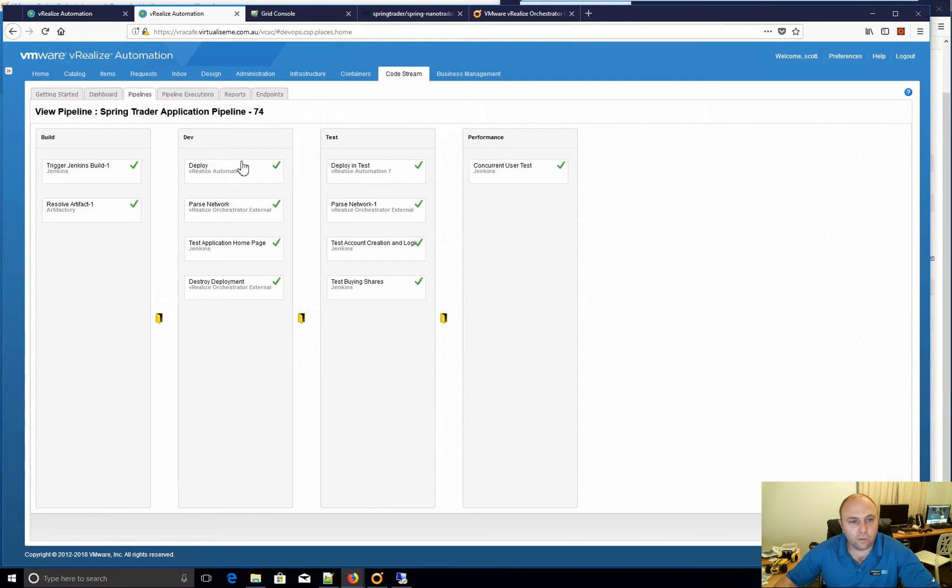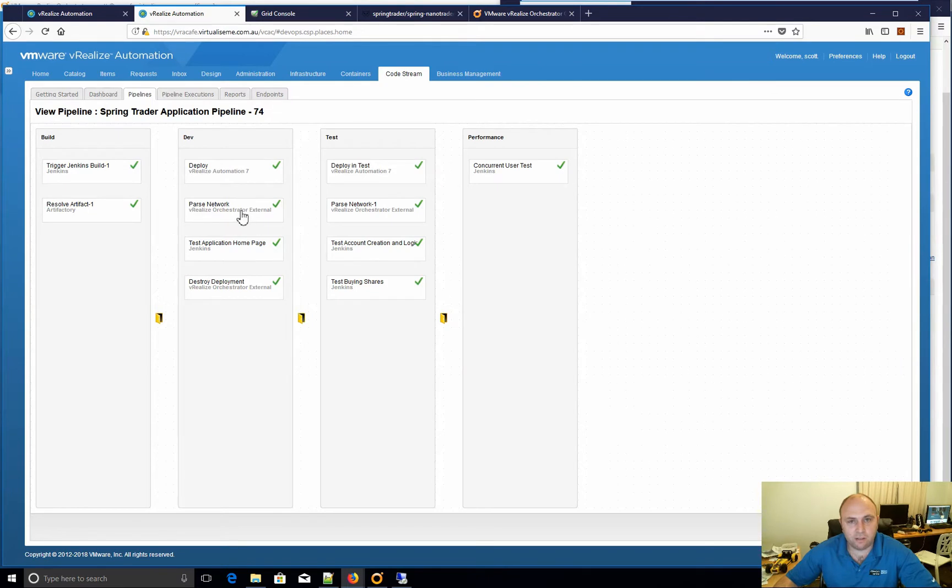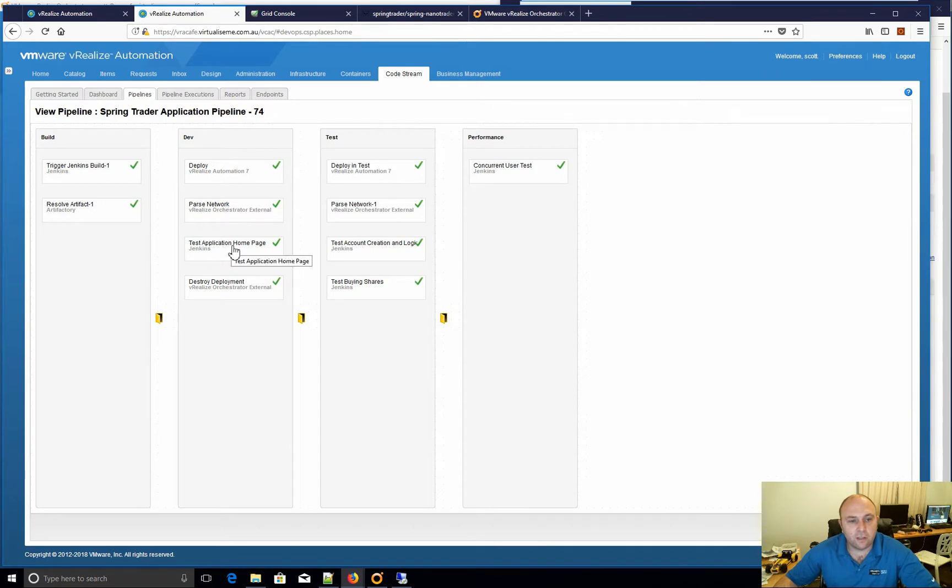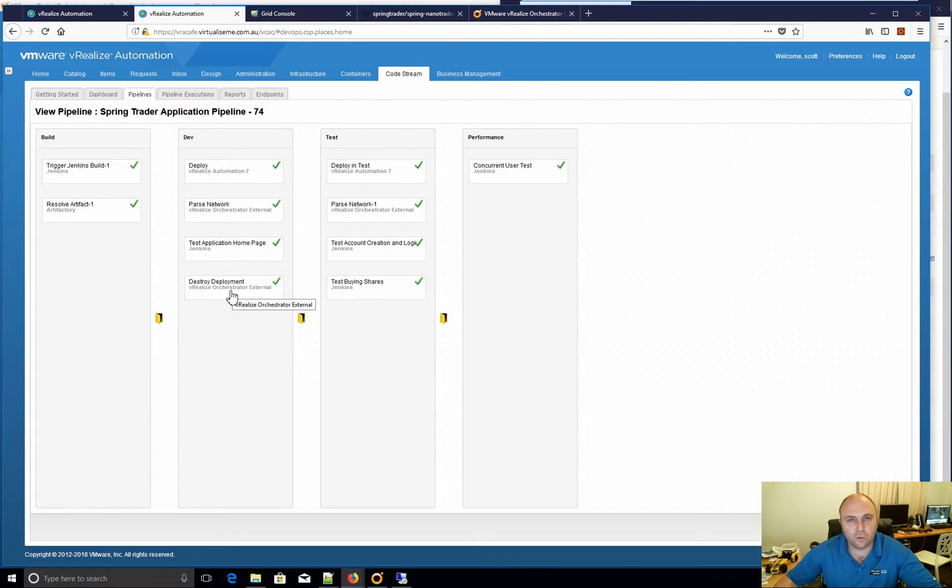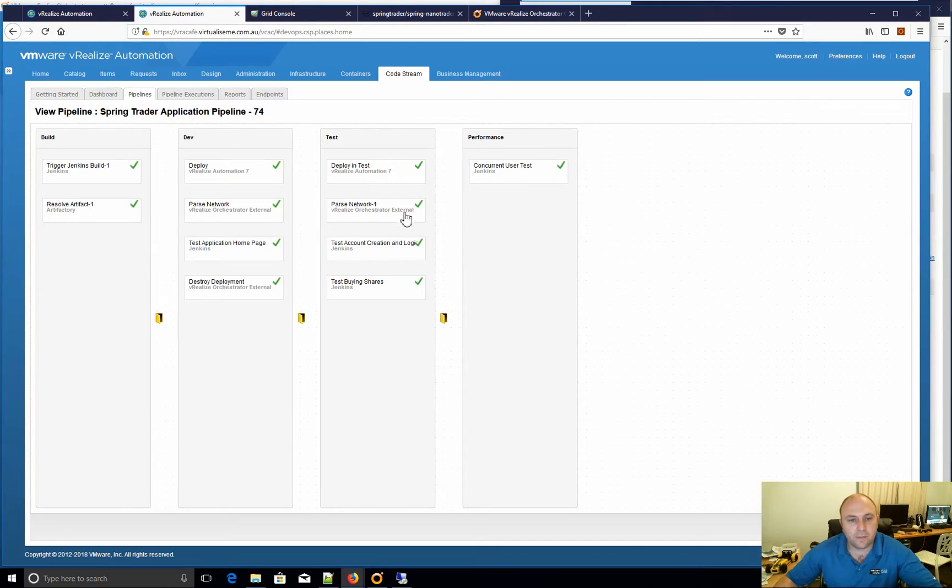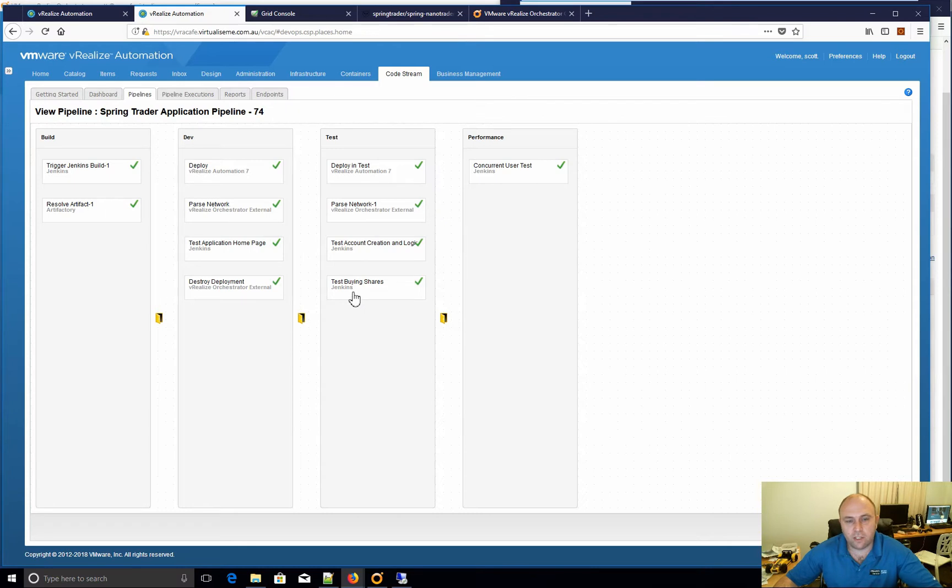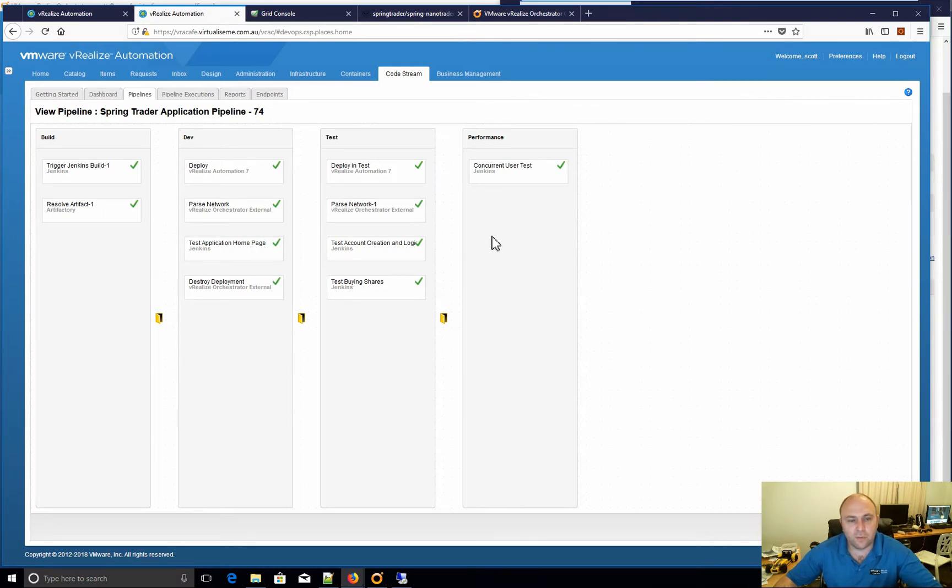Then what we do is I build a dev VRA 7, I then get the network, the load balancer IP address and URL, I then call Jenkins to do a test homepage, then destroy the deployment. So that's just what I want to do. Now I'm deploying to test which might be a different VRA, different environment, different domain, wherever it may be. I then get the network again, I then do additional tests.